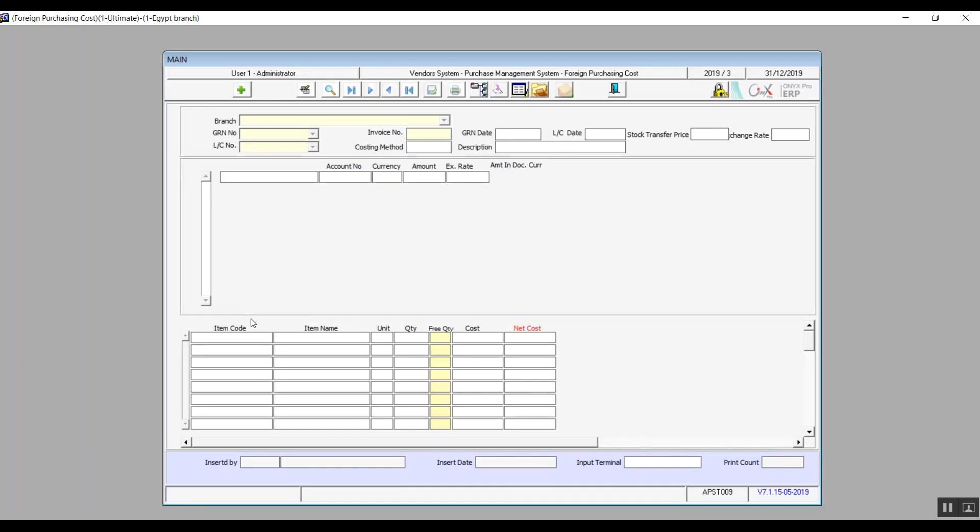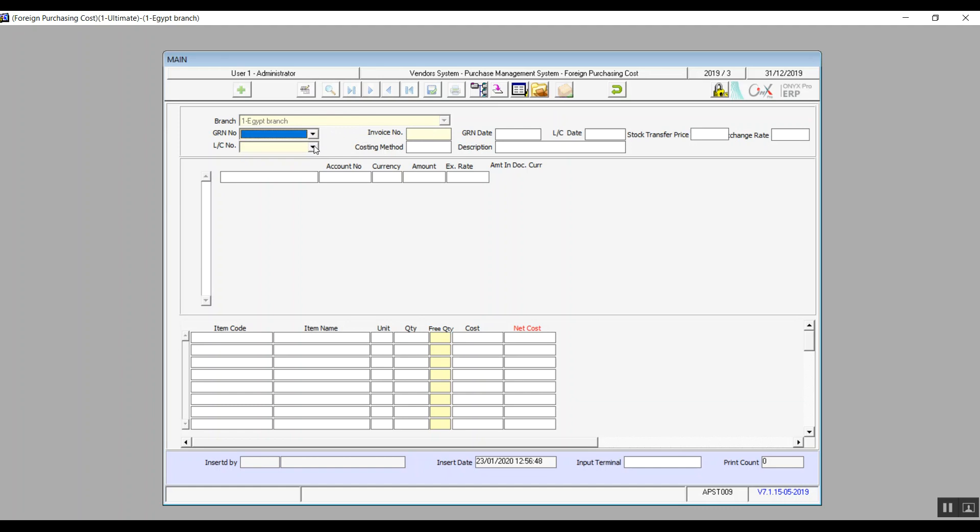The aim of the screen is to determine the cost for the letters of credit. You will click on add, the branch is automatic according to the one that you signed in with. Then we select the GRN number, we enter the invoice number, and we select the LC number, the letter of credit.